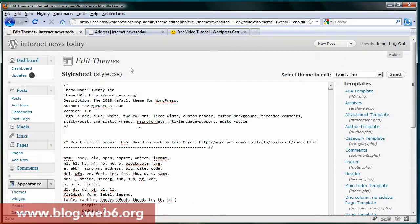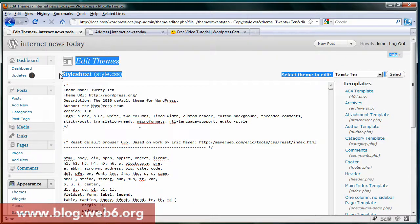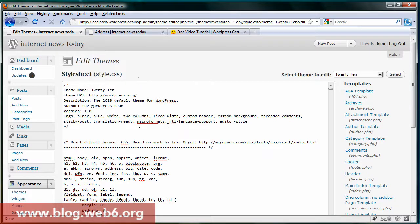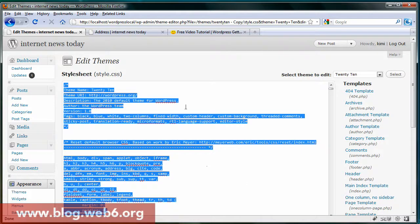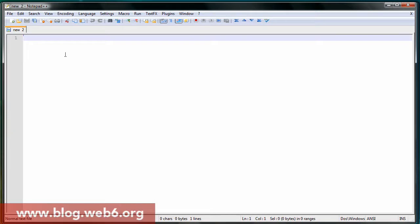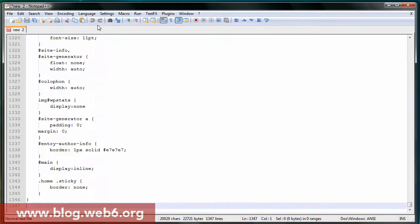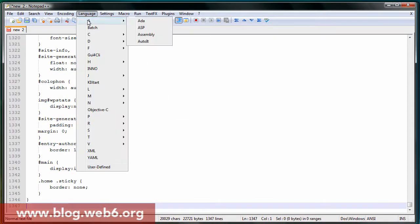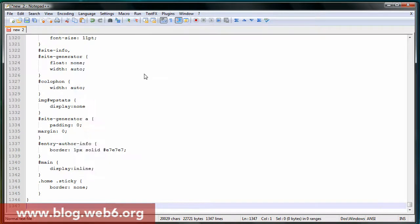Now we can copy the stylesheet style.css file — copy all of this and open an HTML editor, Notepad, or Notepad++, whatever you prefer. Paste it by clicking Ctrl+V. Then we're going to change the language to CSS.